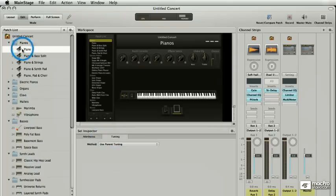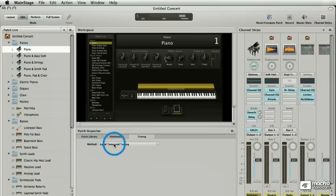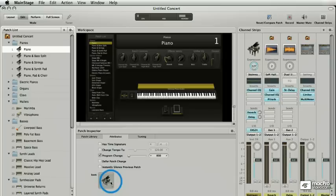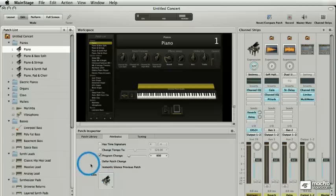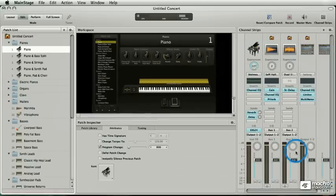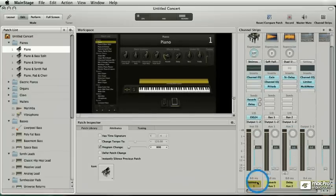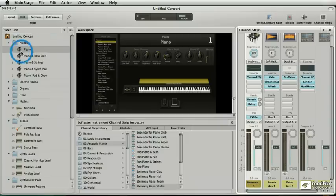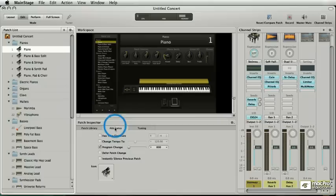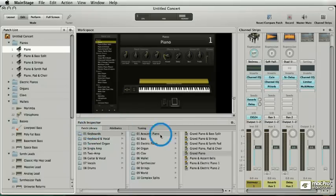At the patch level, I have an inspector as well. I've got my tuning, I've got my attributes, which are icons, program change numbers, time signatures, and it's all referring to resize that guy, and it's all referring to this Steinway right here. So I go back to my inspector. I'm on attributes and I go to the patch library.